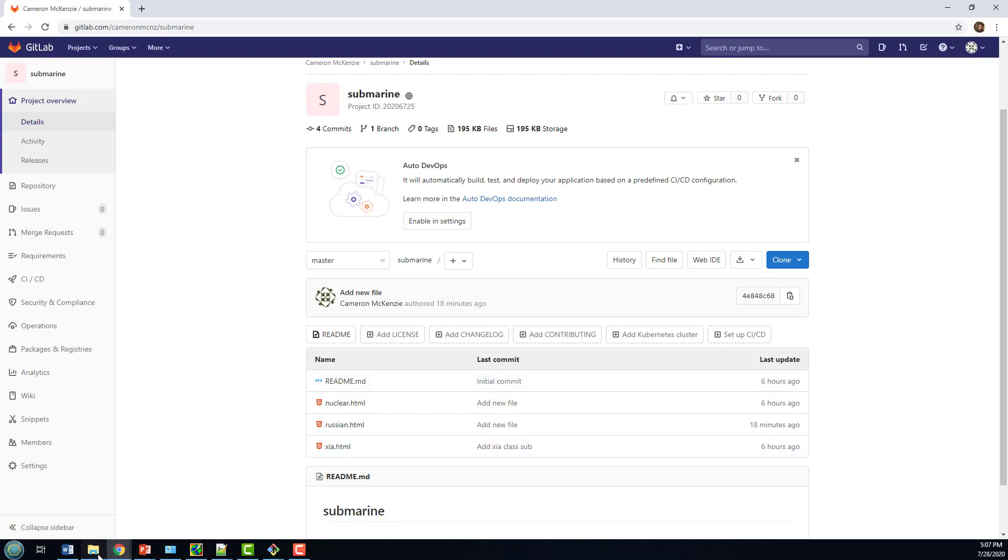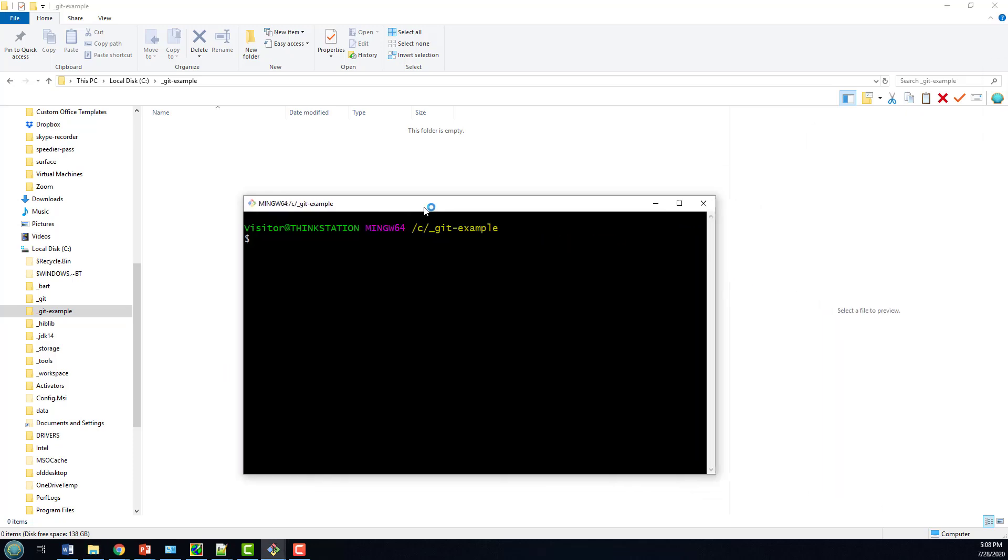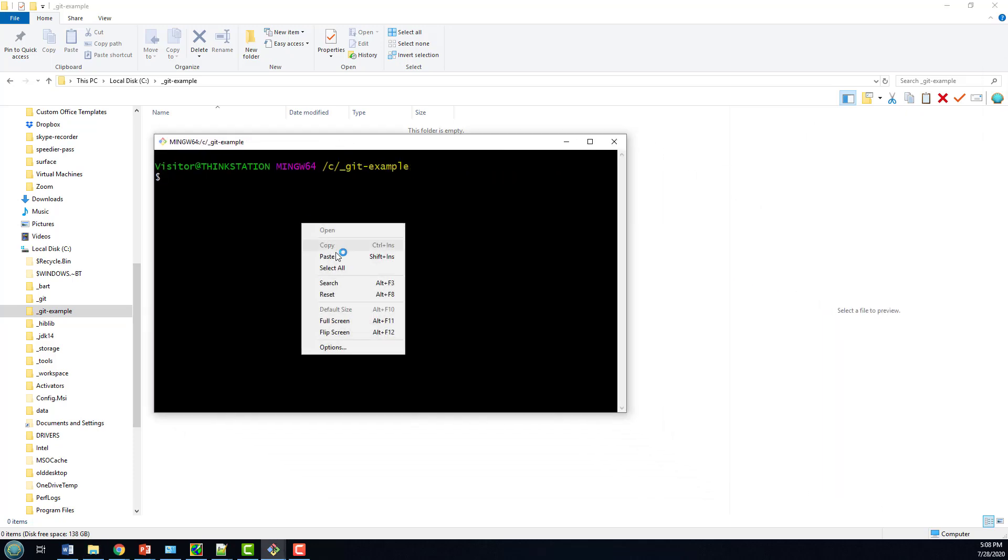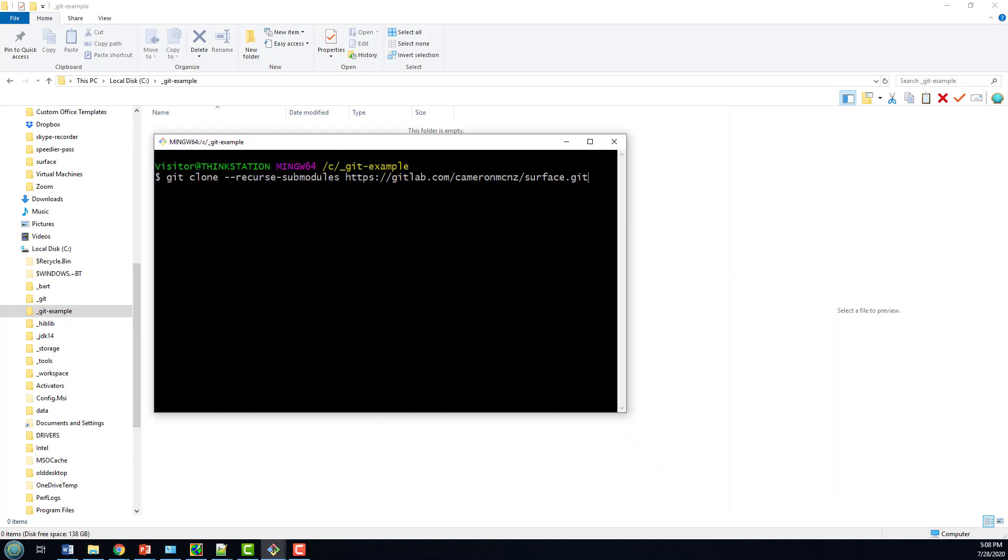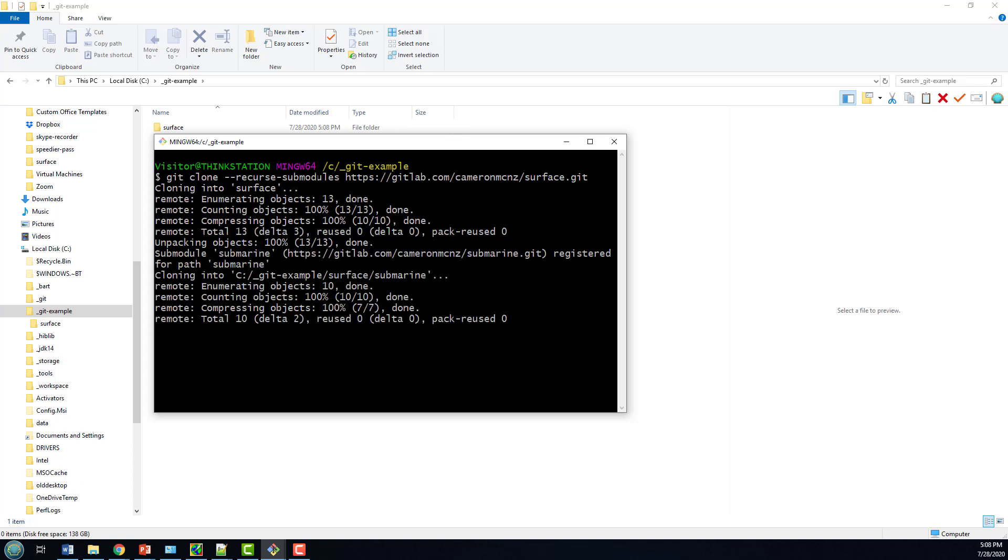In order to work through this example, the first thing I need to do is clone that Surface repository. I'm going to open up a Git Bash shell, throw in the appropriate command, and recurse submodules. That stops me from having to do the init and update after I do the initial clone.